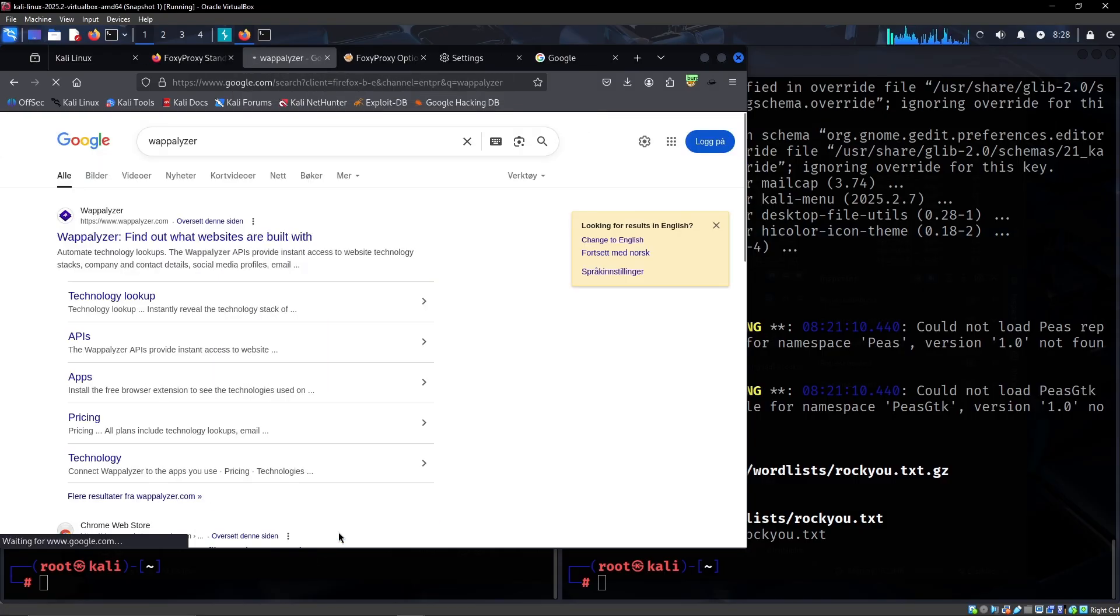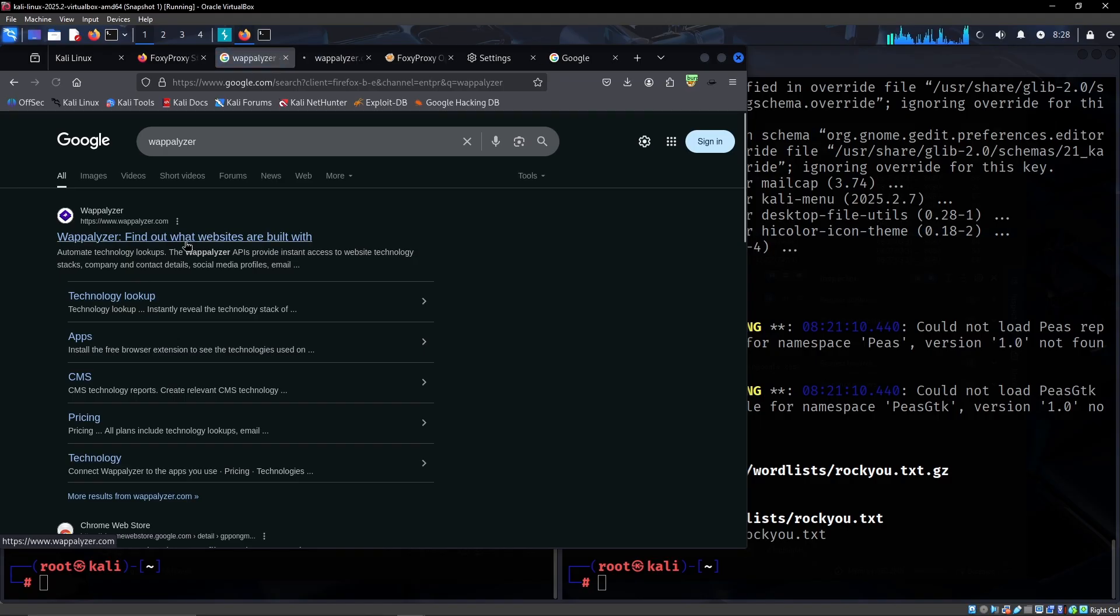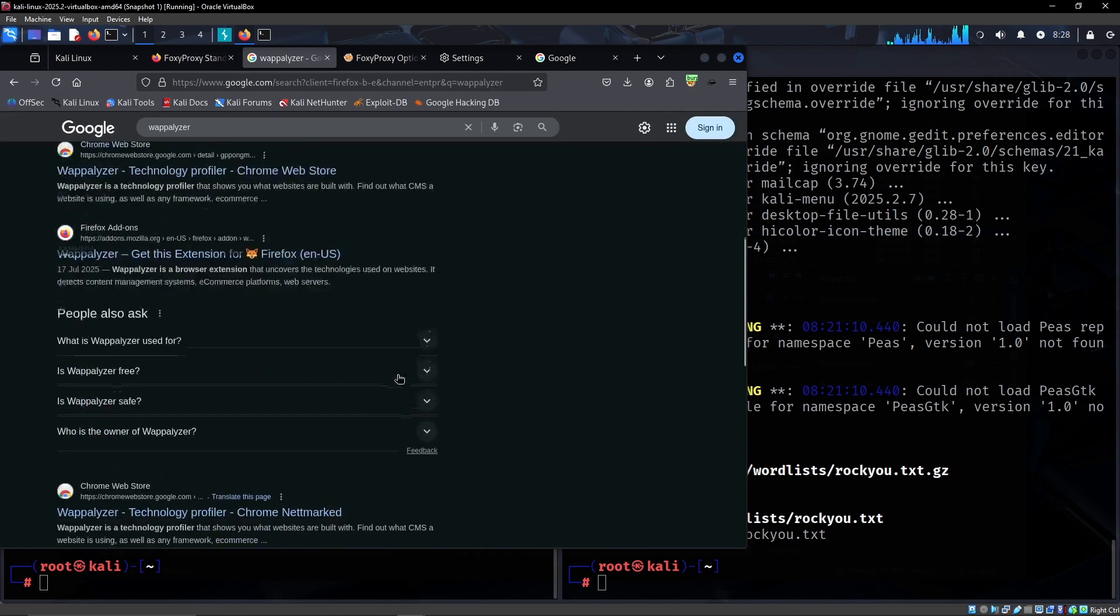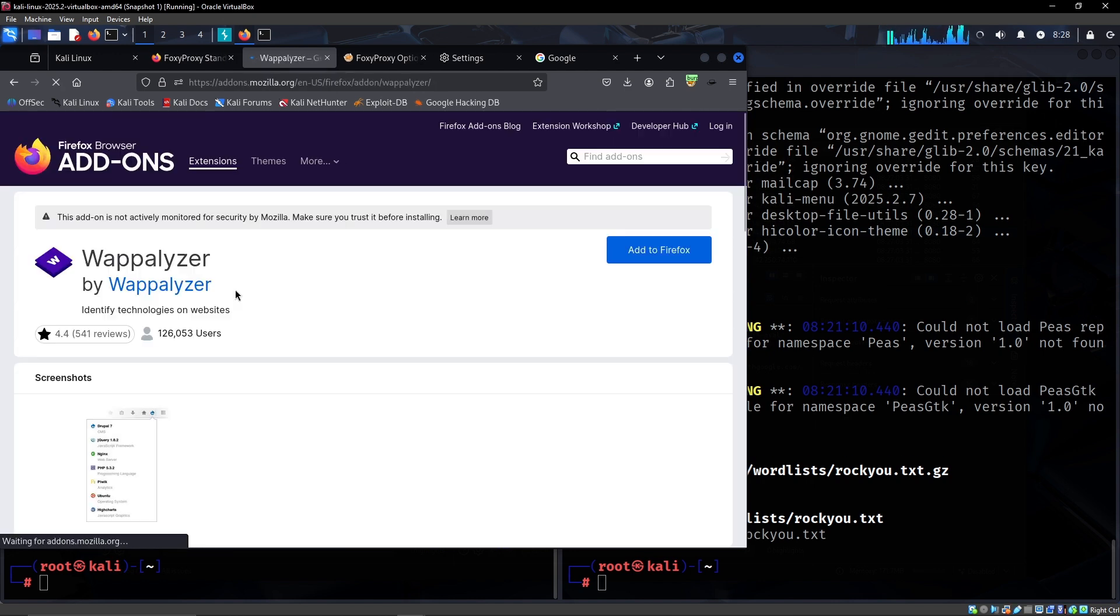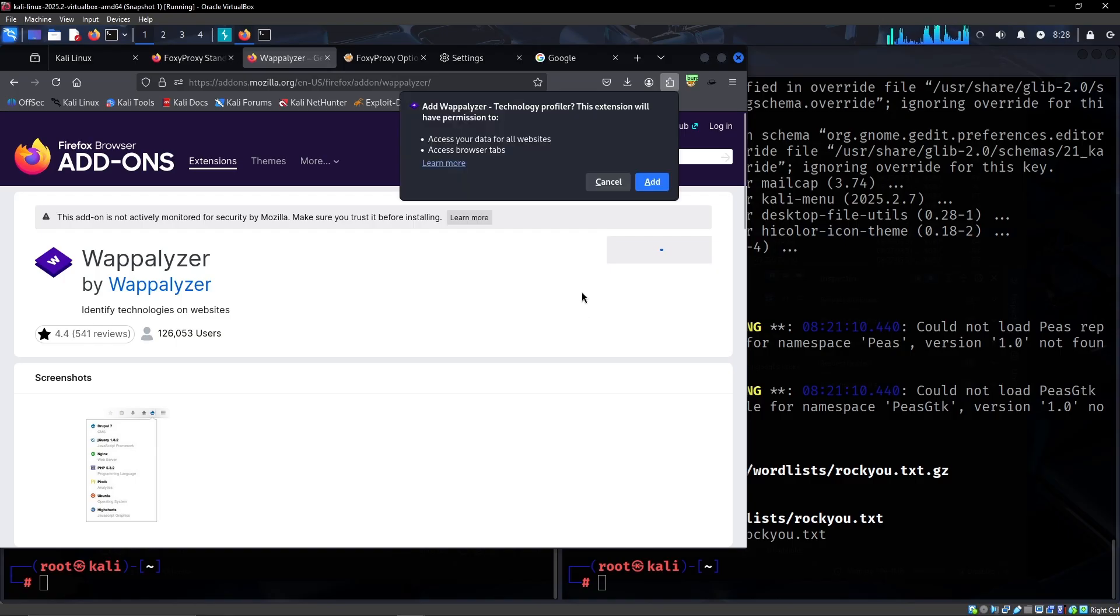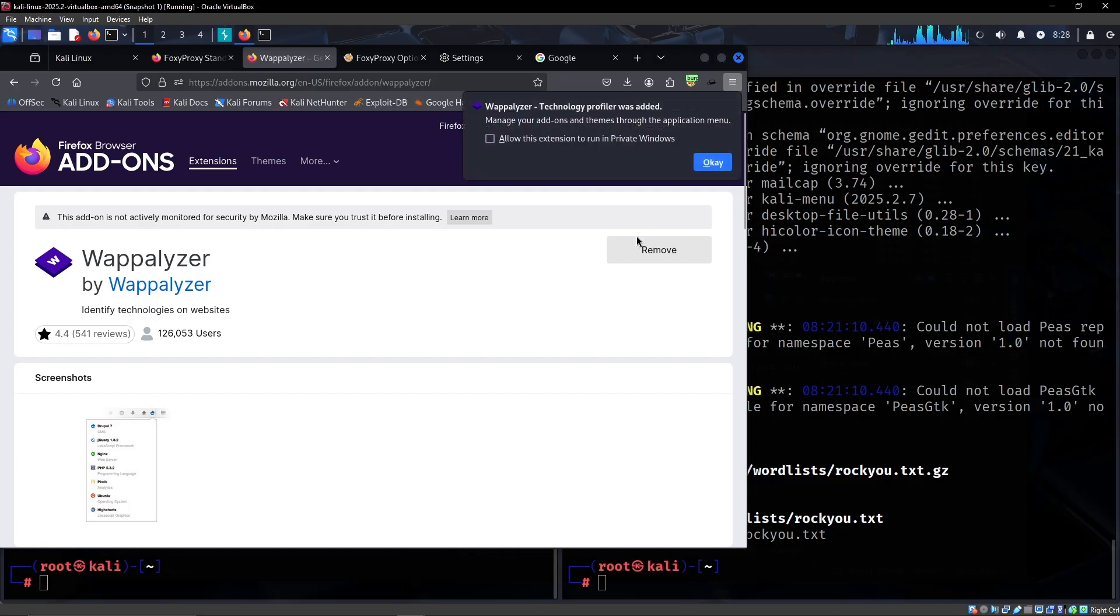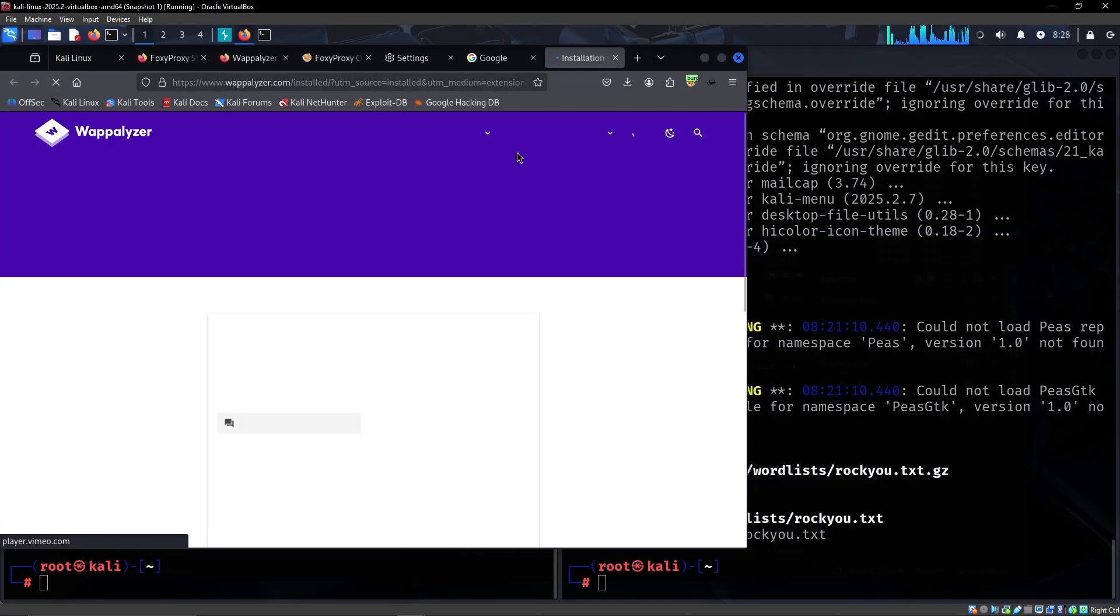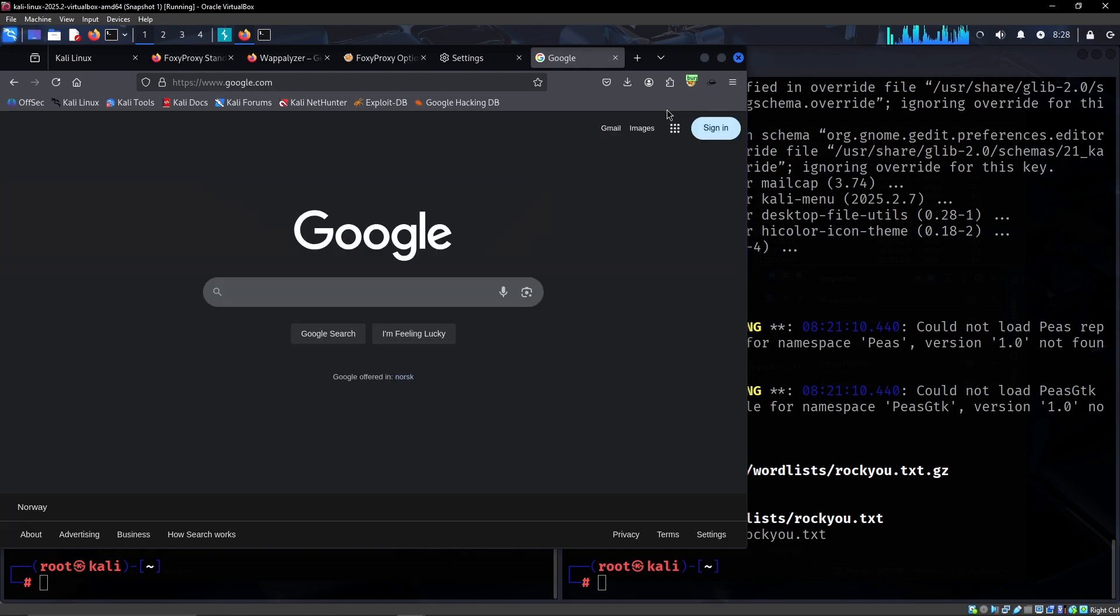Another one that I highly recommend is Wappalyzer. Essentially what this tool is, is a fingerprinting tool. If you have this running and you come across different websites, you can basically just click this extension and it will quickly show you what technology it believes that the site is running based on some fingerprint checks.